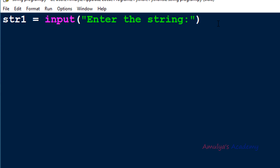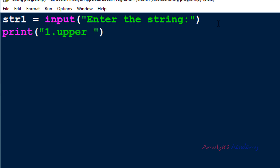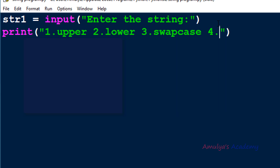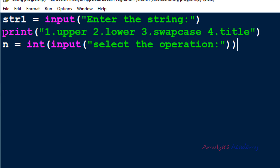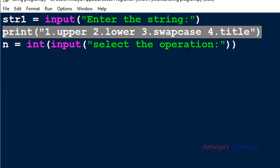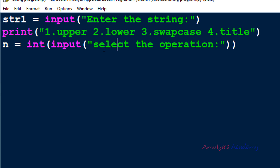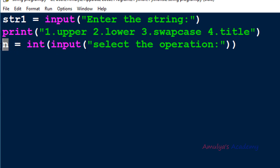Next we need to perform four operations, so I'll ask the user to choose which operation they want to perform. First, let me print the operations available: 1 for upper, 2 for lower, 3 for swap case, and 4 for title — which changes the first letter of each word to uppercase. Then I'll take an integer input from the user stored in variable n using int() to select the operation.